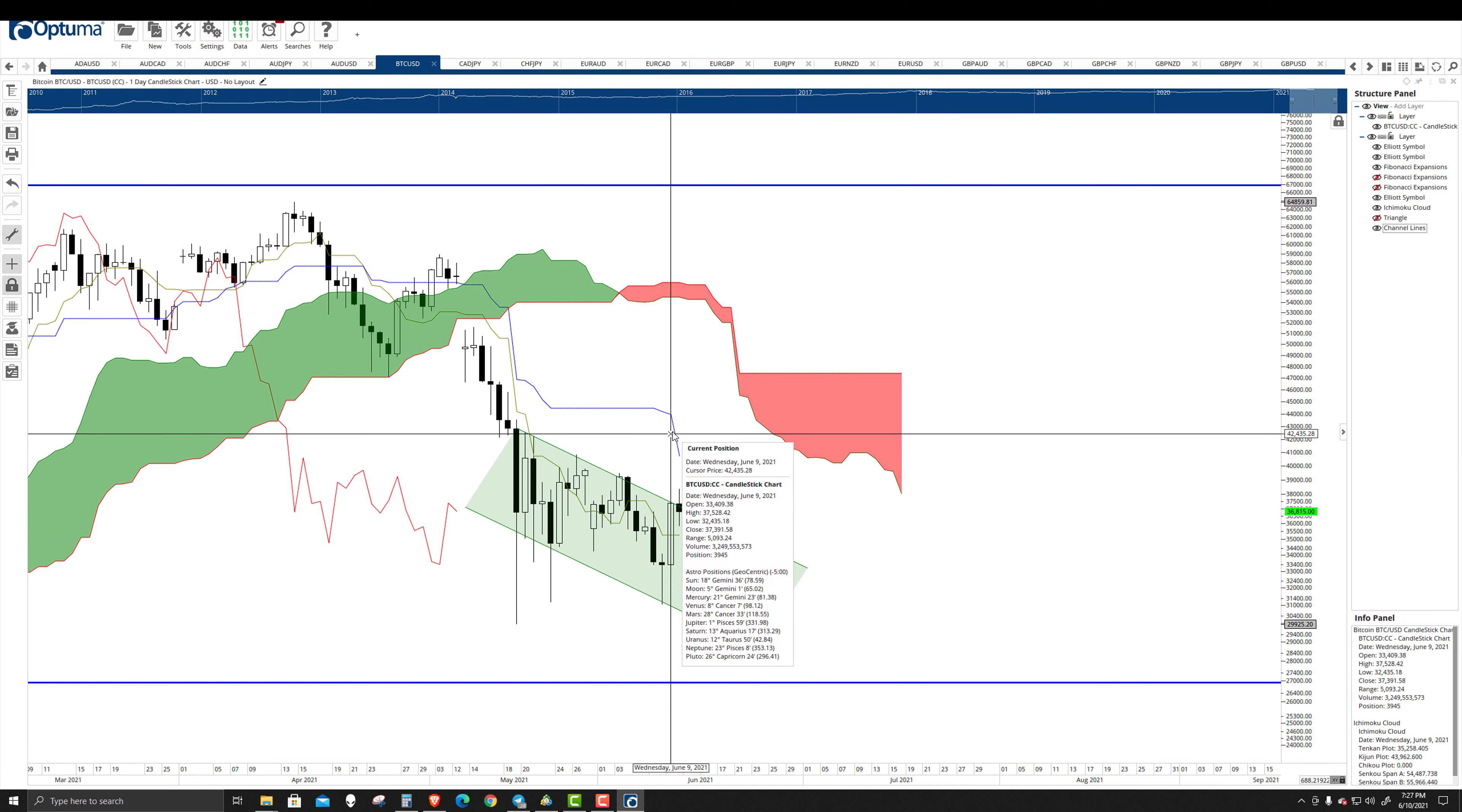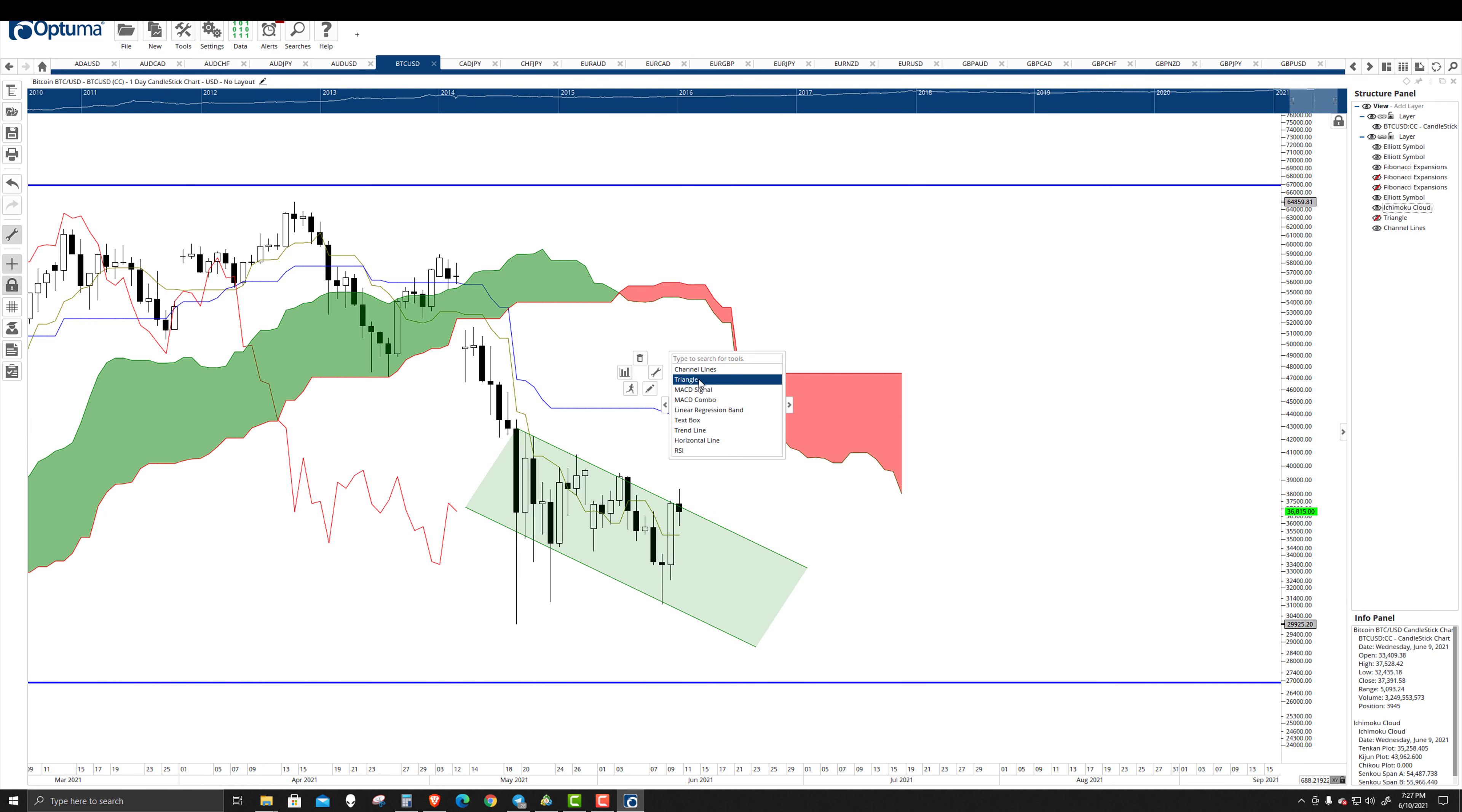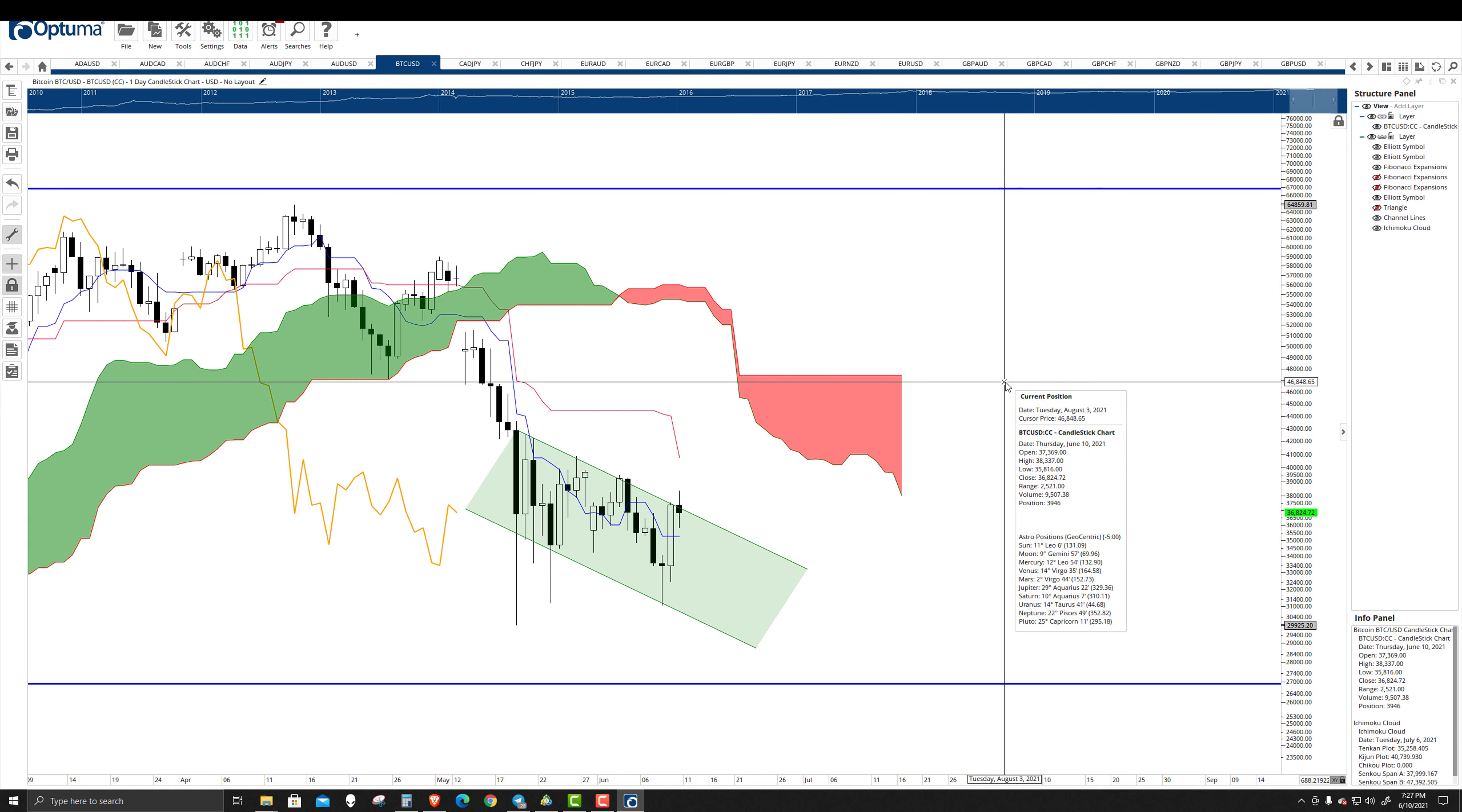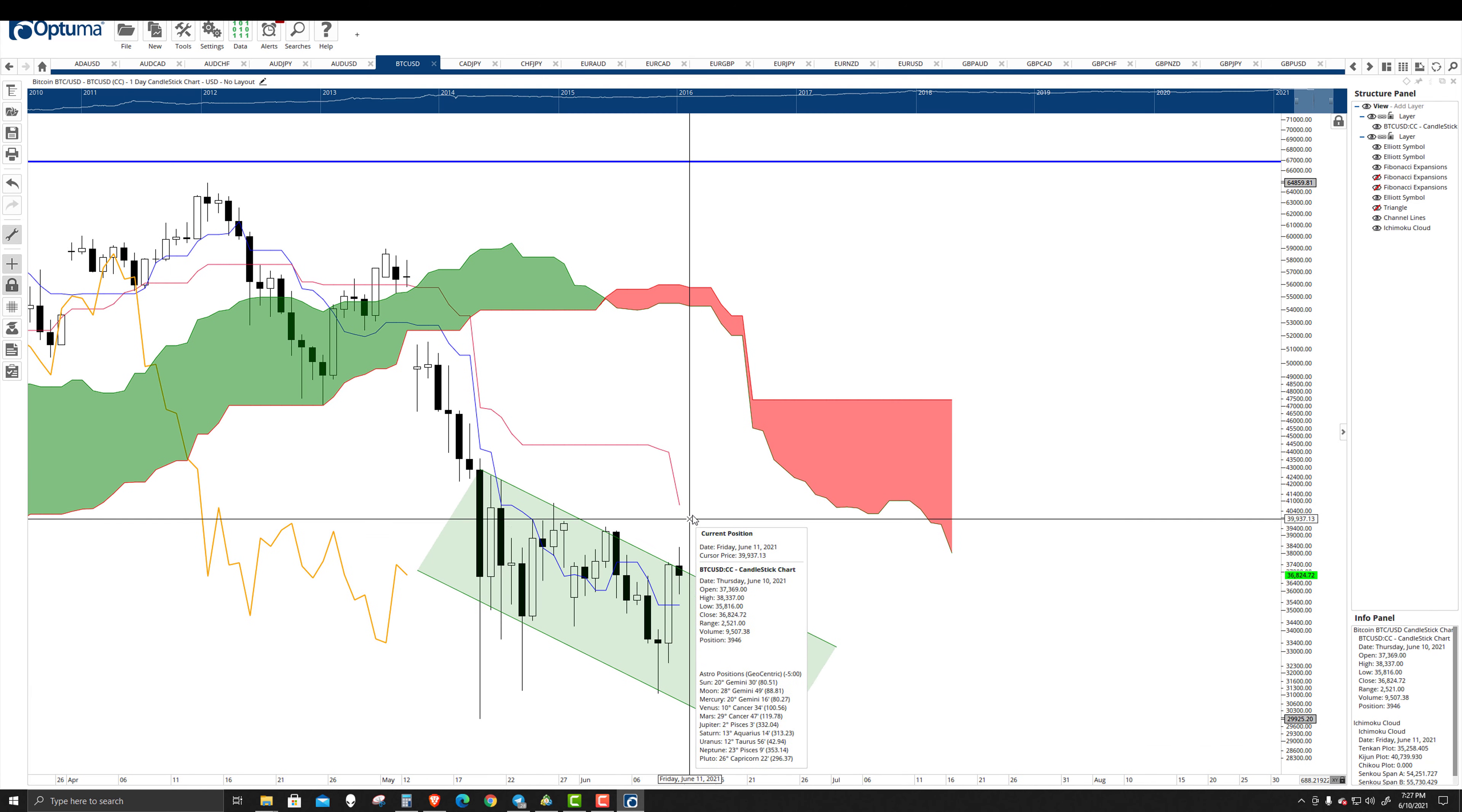So we have that going on, and we have the Kijun-Sen. Let me color-code this real quick. There we go. Now it looks like the color scheme I'm used to using.